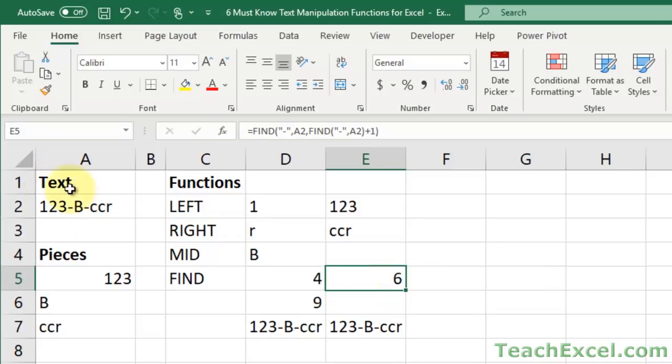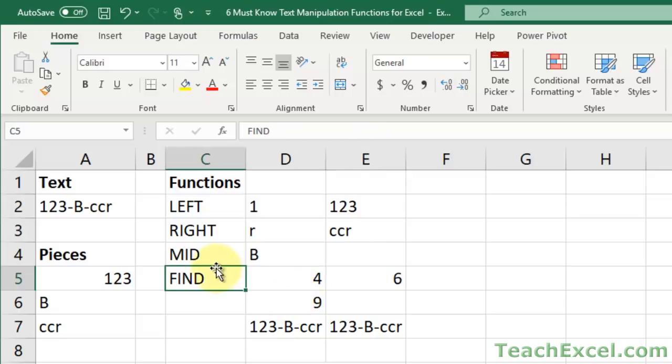So plus one makes it find the position of the second dash, which is six. So one, two, three, four, five, six. Perfect. Now it may seem a little bit confusing with the find function, but it is so helpful. And we use it in conjunction with the mid, right, and left to make our life easier, which I'll show you in a moment.